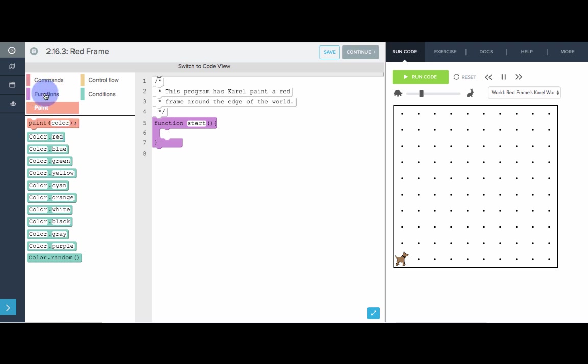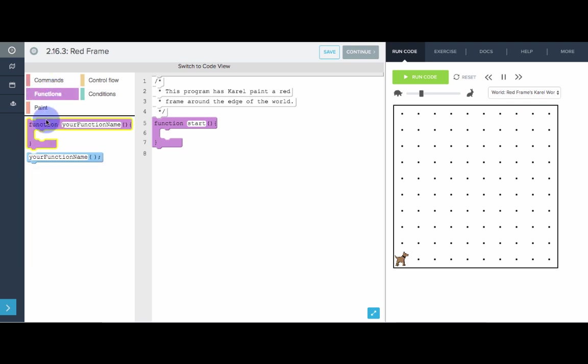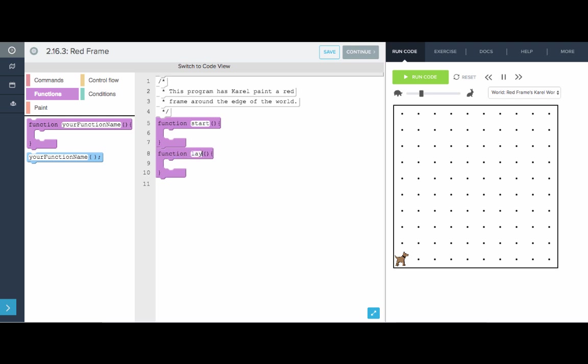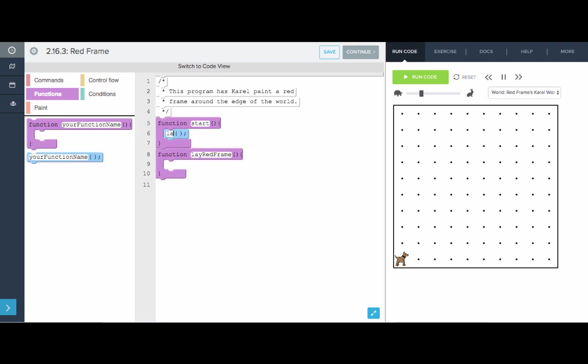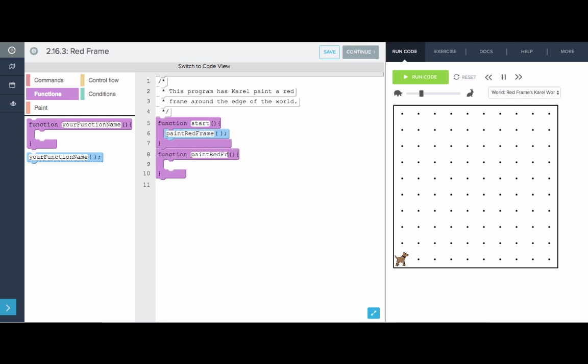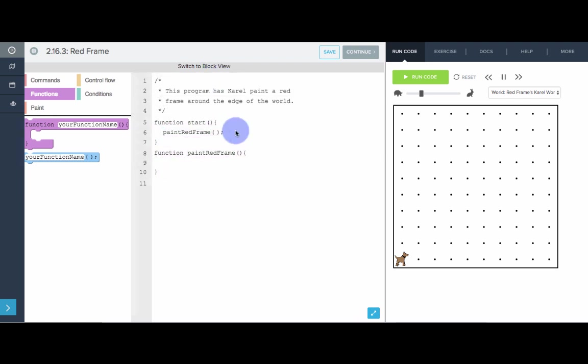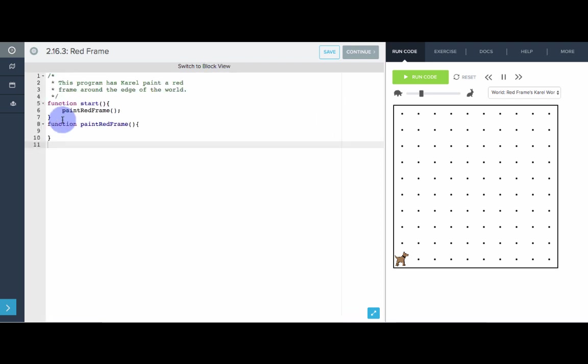Really we want to do the following. Let's make a function called layRedFrame. And this function will take care of all the work for us. All start needs to do is call layRedFrame. Let's call it paint. PaintRedFrame. Now, what does paintRedFrame do?